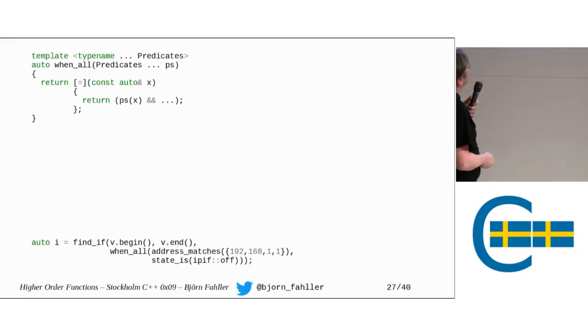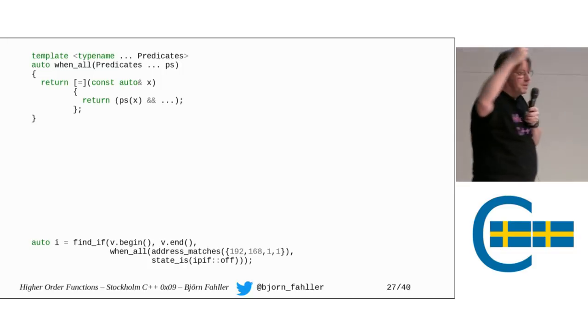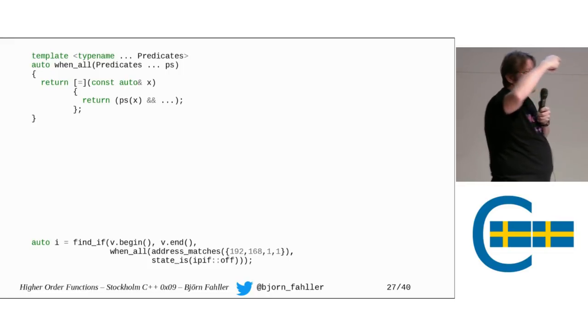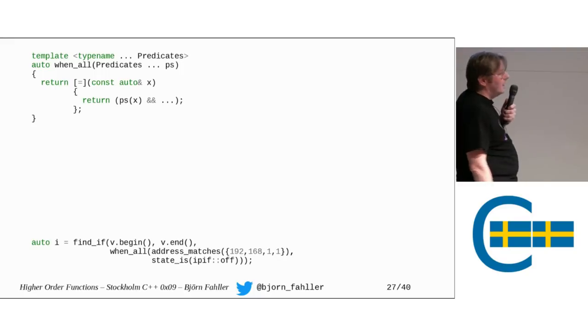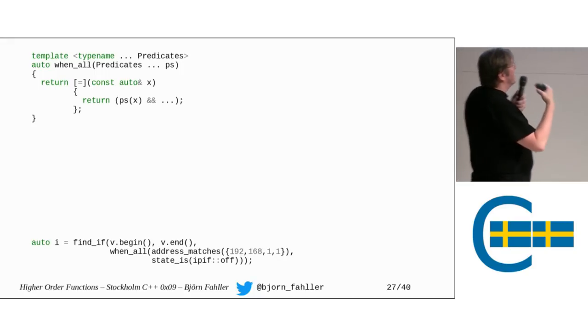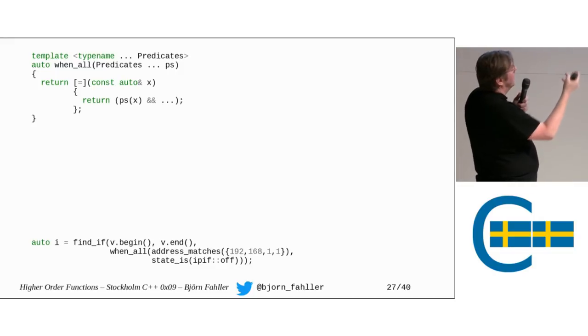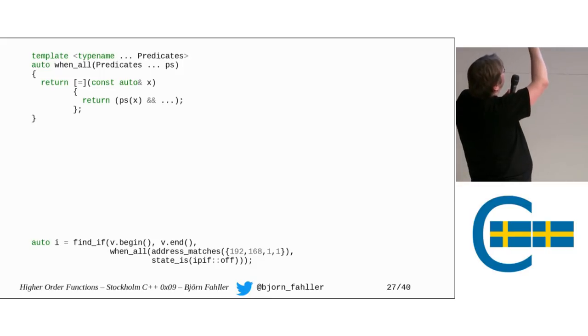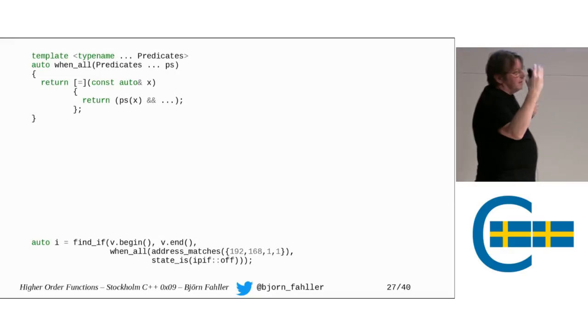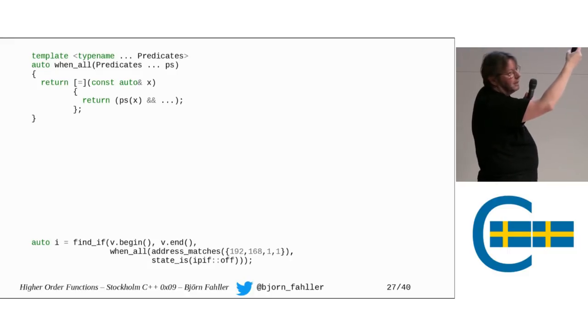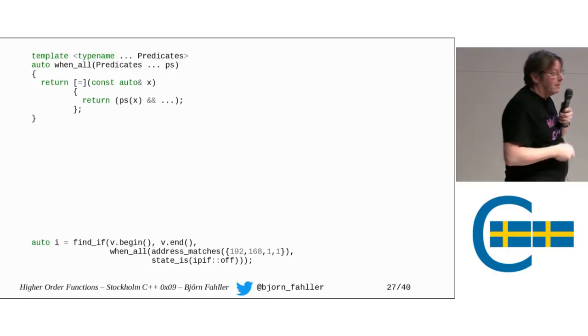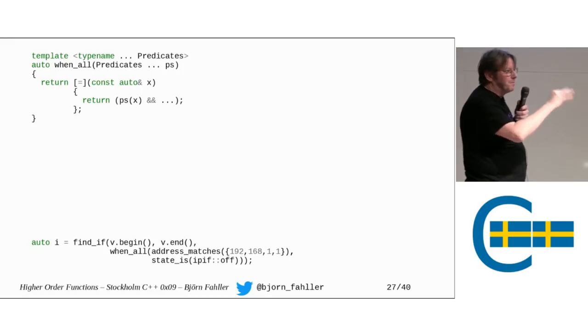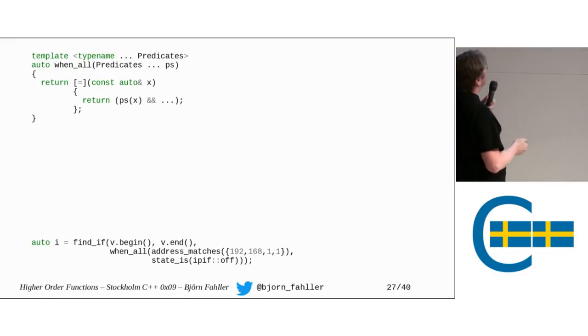Well, in this case, I'm using C++17 fold expression because I'm lazy. There's absolutely nothing in here that cannot be done quite easily in C++14, but C++17 fold expressions makes it a bit easier. So, in this case, when_all is called with two predicates, address_matches and state_is. So, this expression ps(x) and then dot dot dot is expanded into address_matches(x) and state_is(x). So, you get the normal logic short-circuiting as soon as one of them, the first that returns false breaks it. So, you don't need to check anything more.